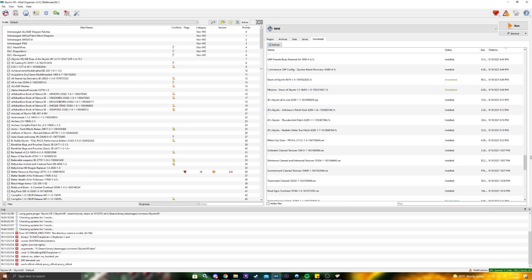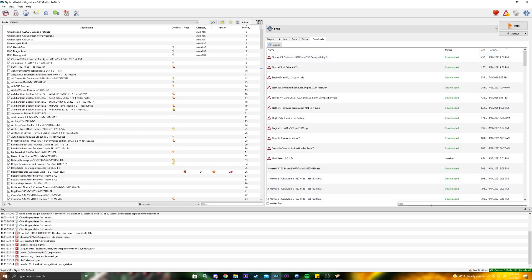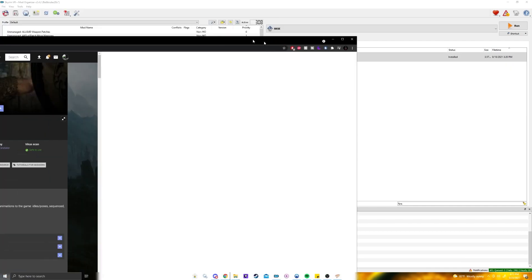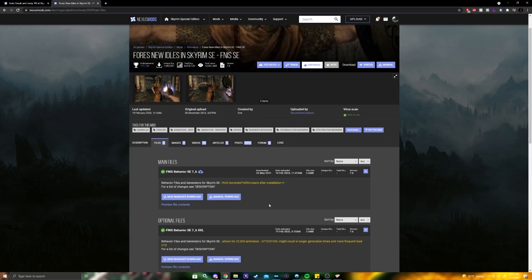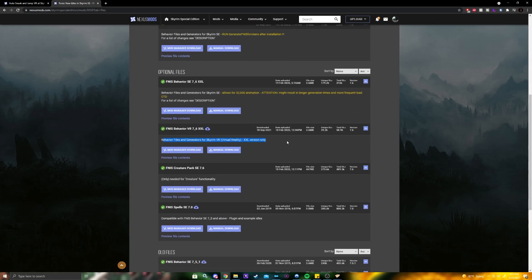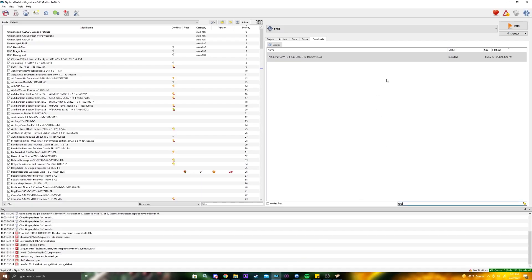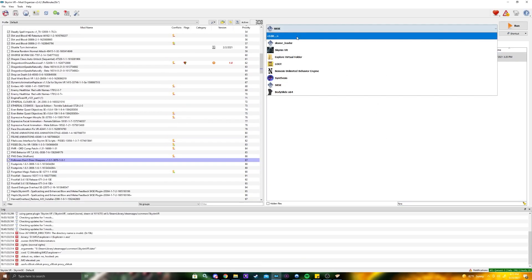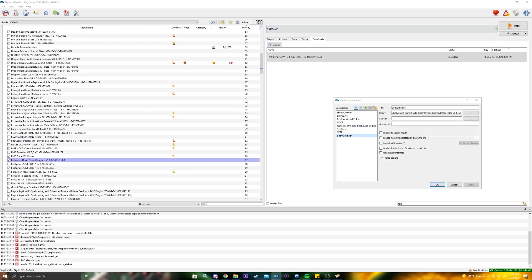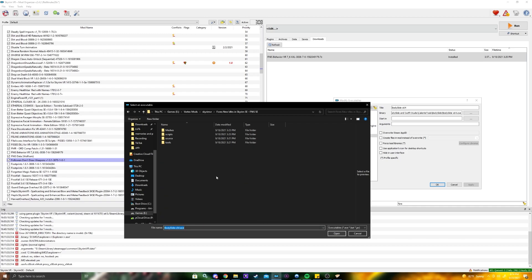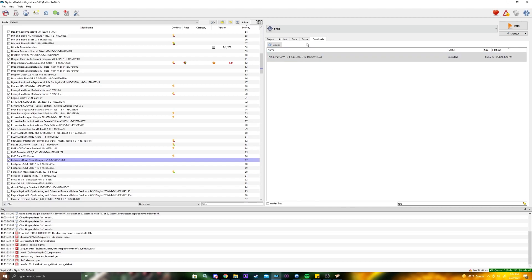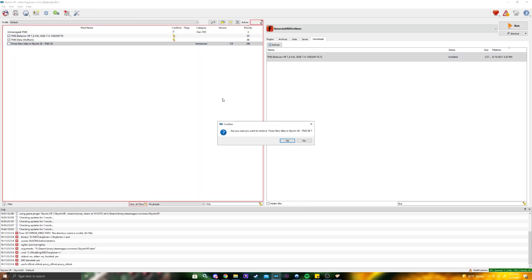With FNIS, you go to the file and download the VR version — you need the VR version specifically. Go ahead and run it. Hit edit and find a new executable. Navigate to Skyrim VR, FNIS New Idles, open Tools, then the file for that, and hit Apply. Then enable it and remove the SE version.